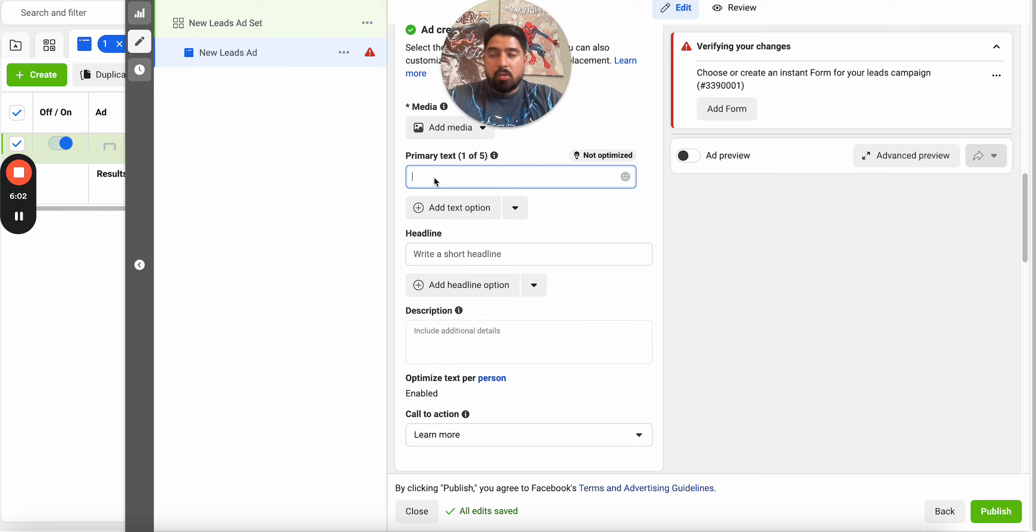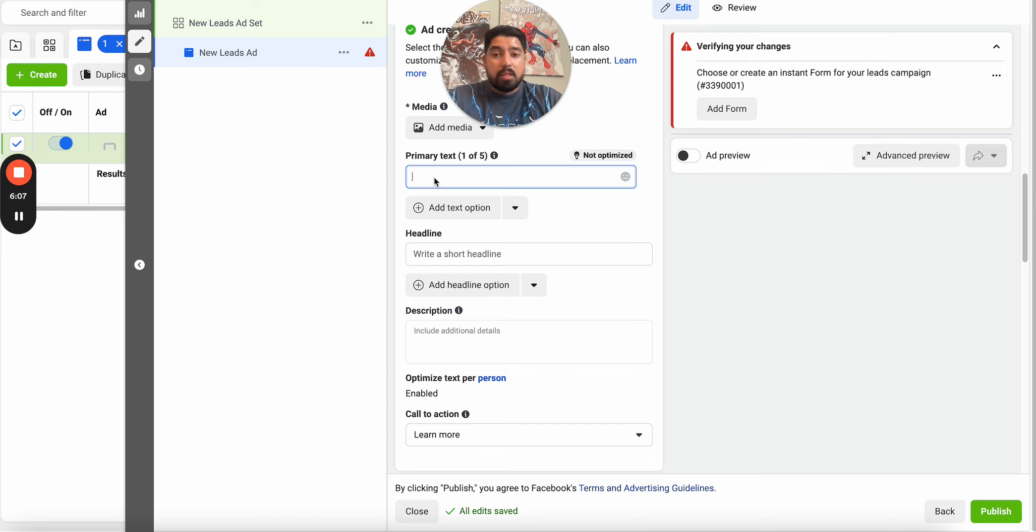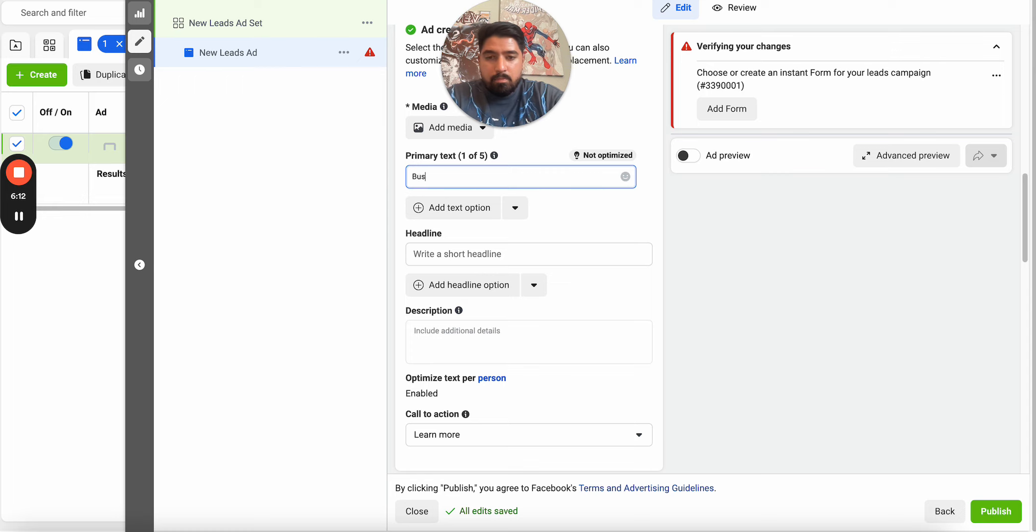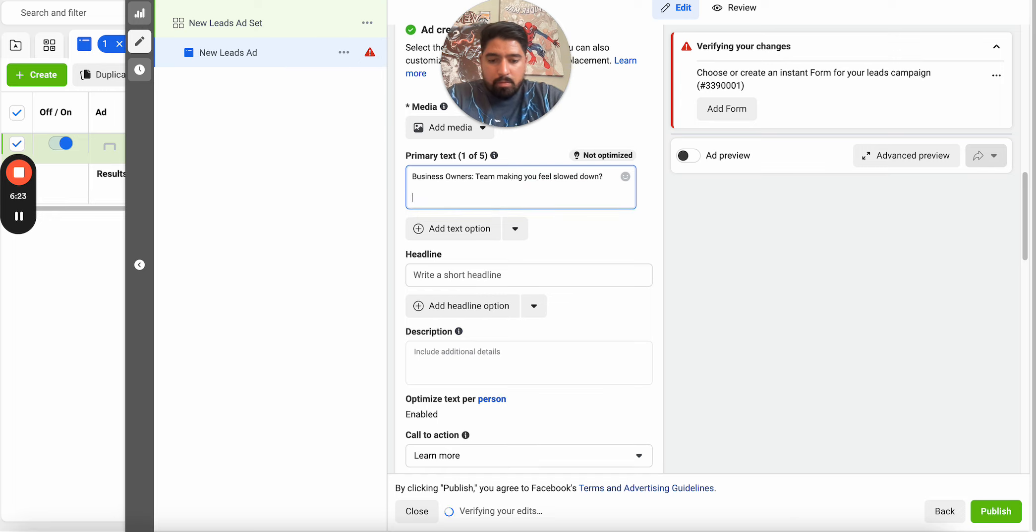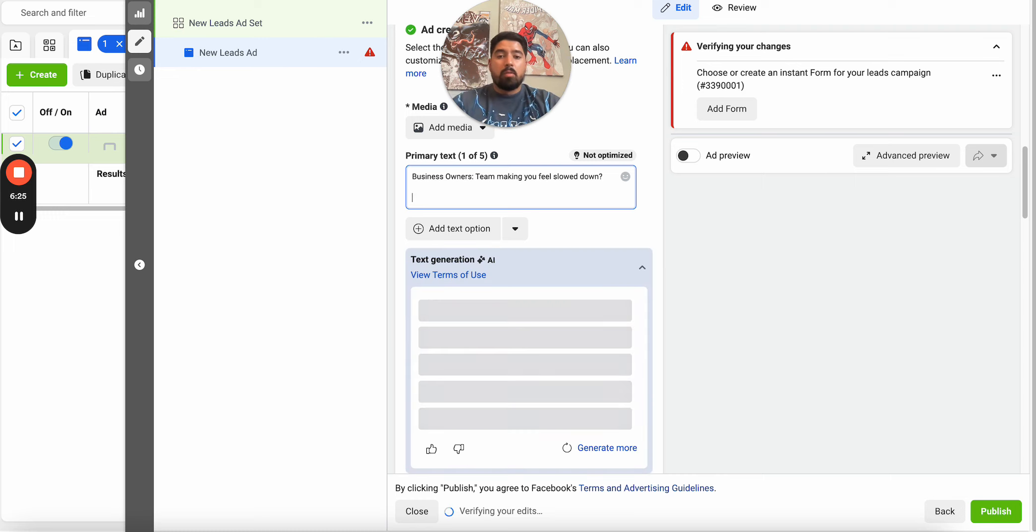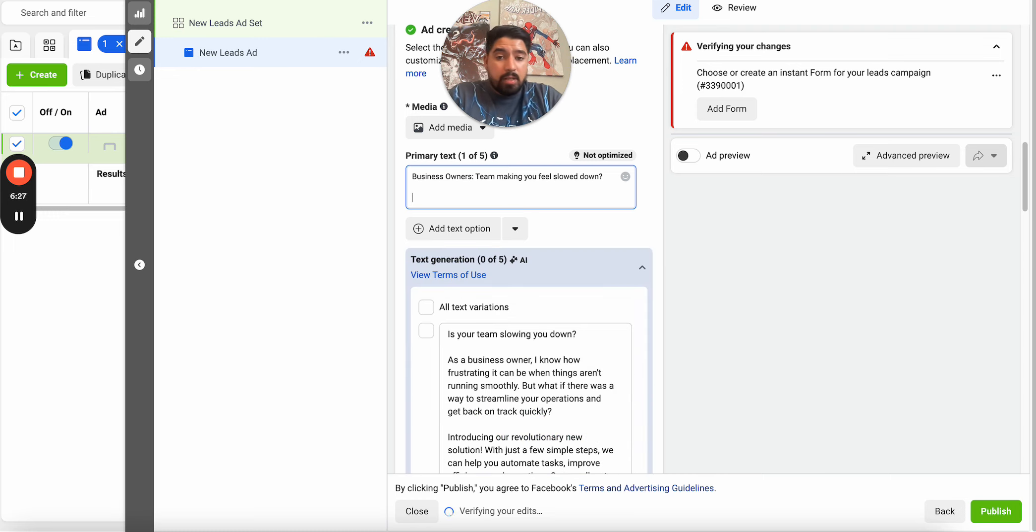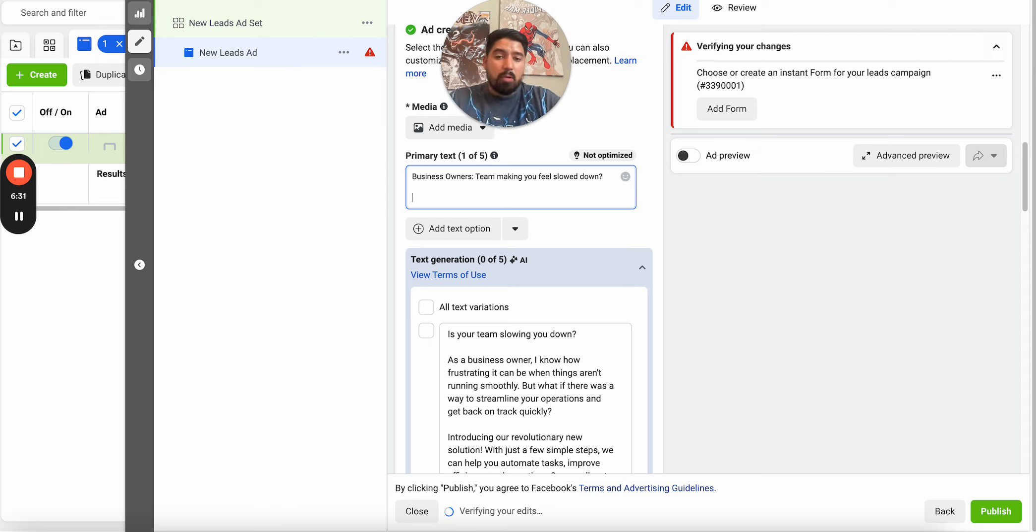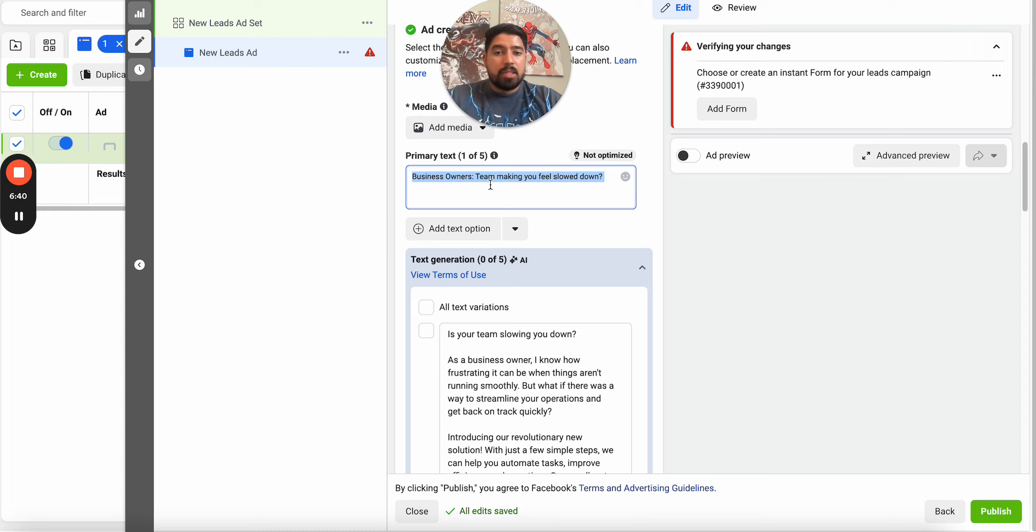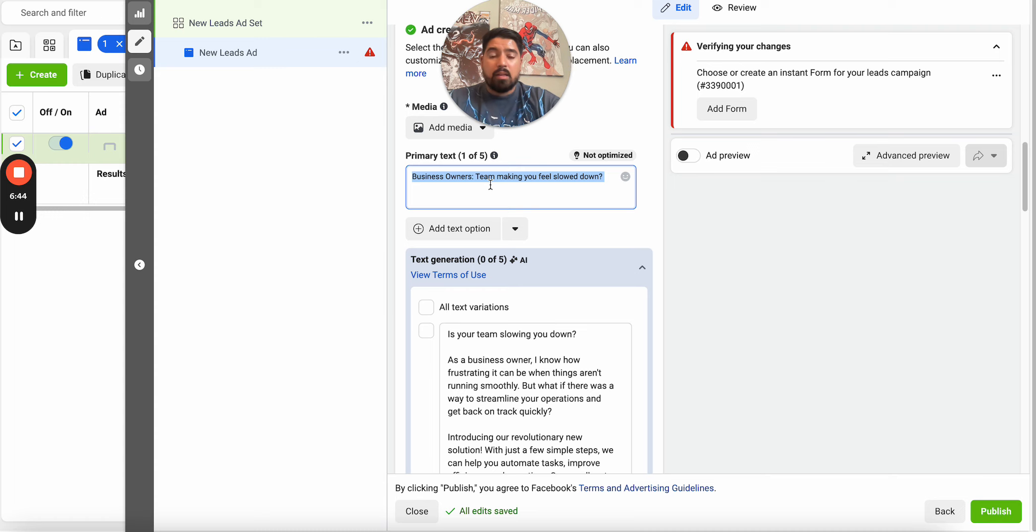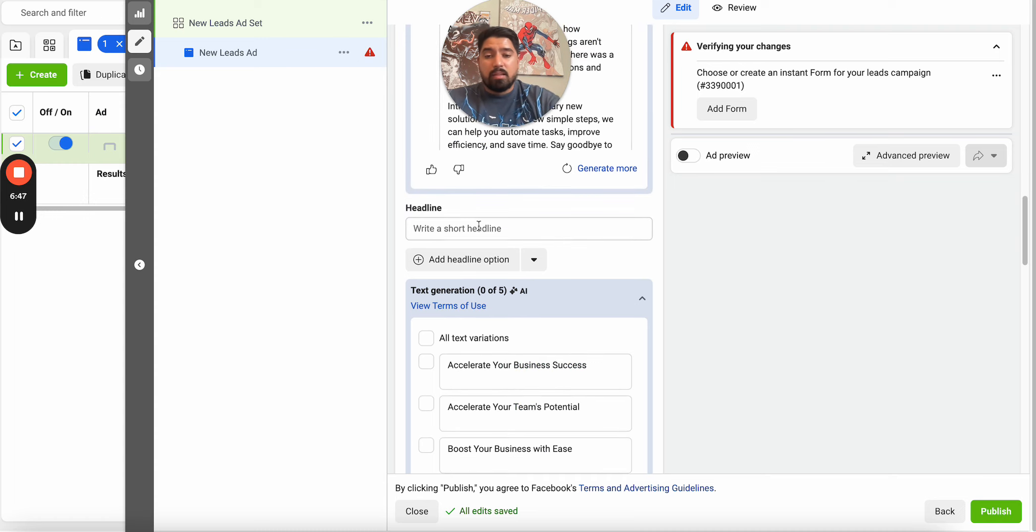So a business owner that's successful is probably going to be having issues potentially with a few things, maybe one of them being their team. So the headline could literally be business owners, team making you feel slow down. And then you could go in with your normal copy. Now, the great thing with this is only someone that's in this situation that's having this problem is going to resonate and most likely is going to click. Sure, there's going to be some duds of just random people clicking. But in most cases, the only people that are going to slow down on this is going to be someone that's dealing with this specific problem.